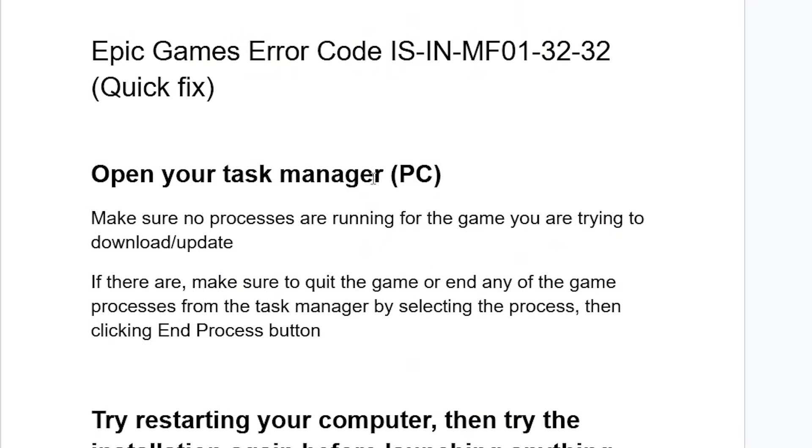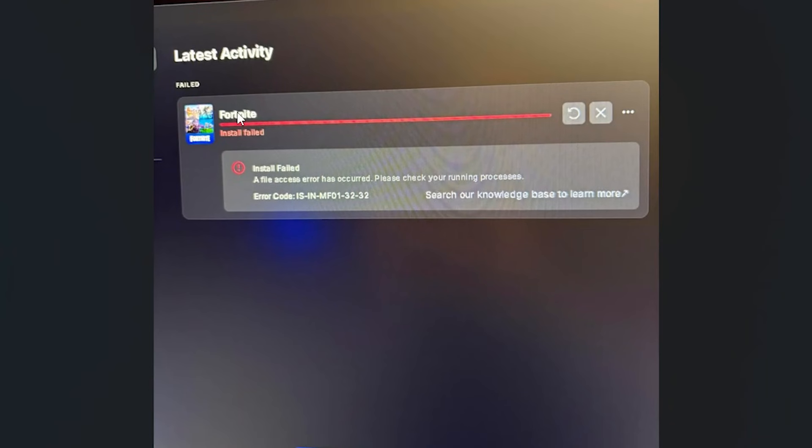This is the best guide on how to fix this error code, which says "Installation failed, a file access error has occurred, please check your running processes." Follow these instructions very carefully and I hope you will resolve this issue.